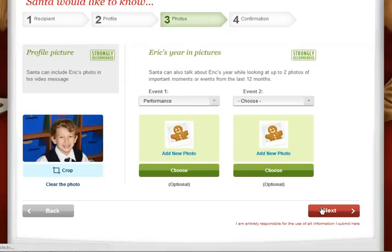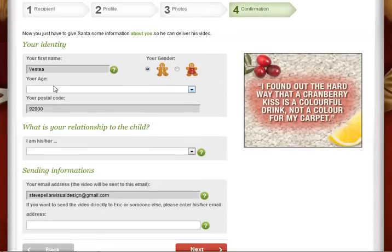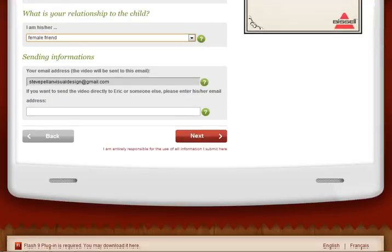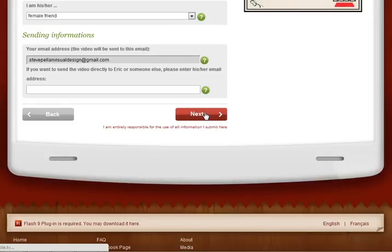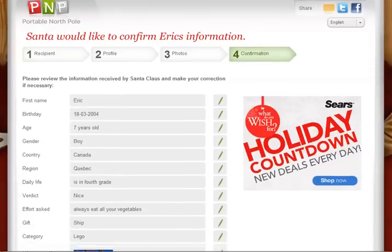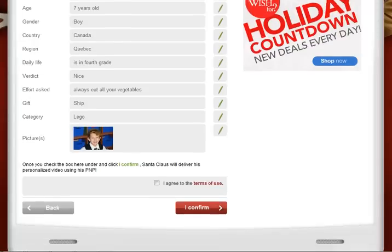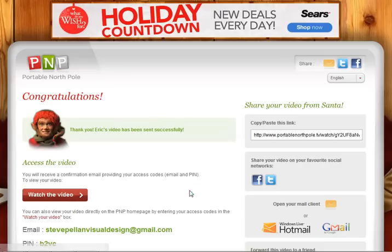Then click on next. Now you have to provide some information about yourself: your gender, your age, and your email. You can also provide your recipient's email address and click on next. Here you can verify the information you provided about the recipient. If you made a mistake, simply click on the corresponding pen icon to go back to the page where you made a typo or error. When you are absolutely sure that everything is correct, click 'I agree to the terms of use' and click 'I confirm.'